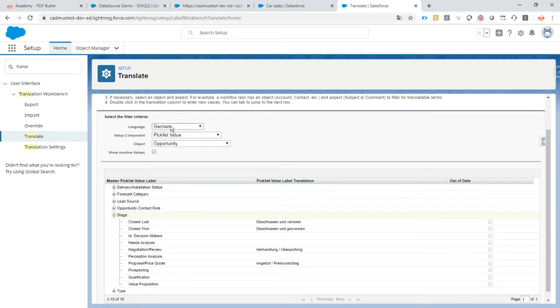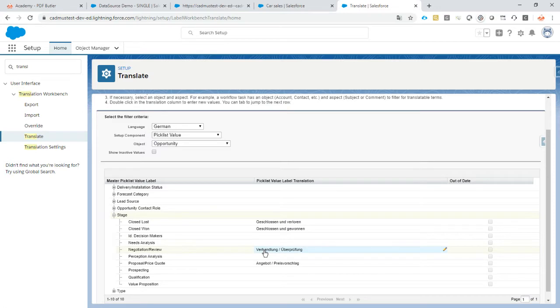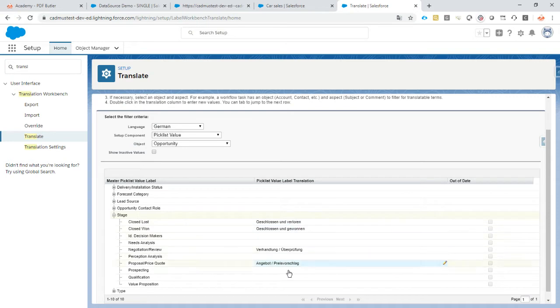We take the language German, the picklist value on the opportunity, and on stage we see that not all but some of them are translated. If there is an issue with the translation or anybody would feel offended by the bad translation, I blame Google Translate. I'm not a German speaking person, sorry for that. So we have a German translation here and that's what I want to use inside my documents.